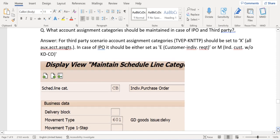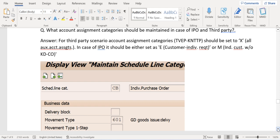What account assignment categories should be maintained in case of IPO and third-party? In case of third-party, the account assignment category is maintained as X. In case of IPO, it is maintained as either E or M. The relevant field here is KNTTP.